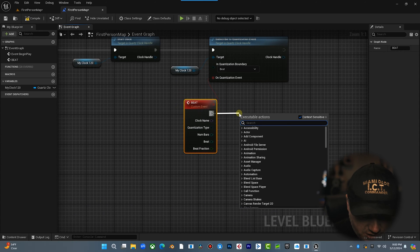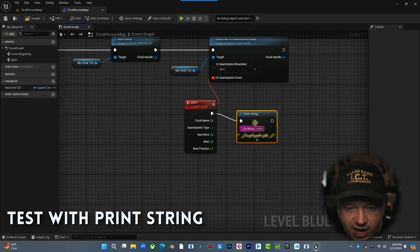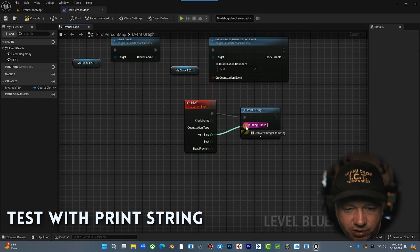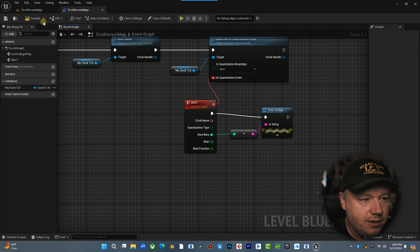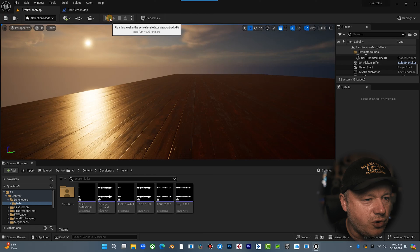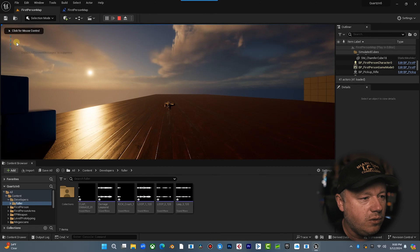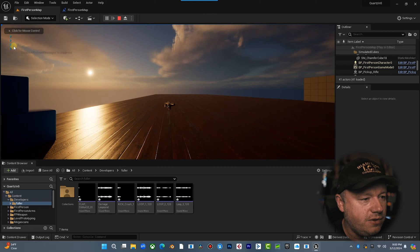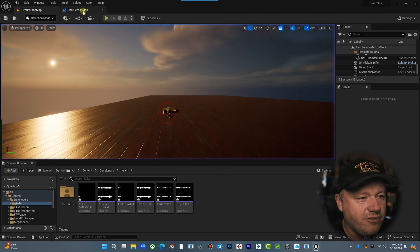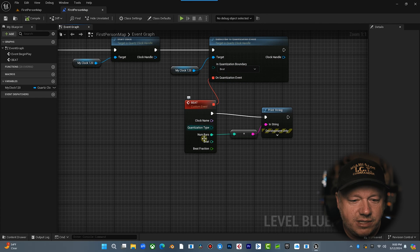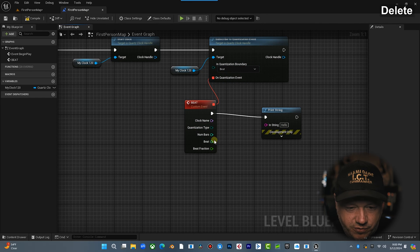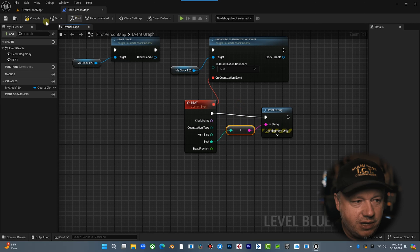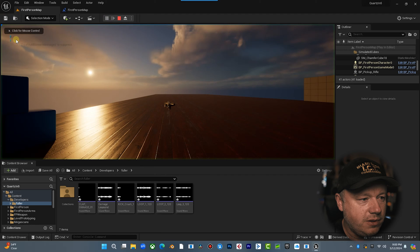And to prove this, we're going to drag out here. We're going to do print string. And we are going to print the number of bars. And let's go here. Compile, save, print, and play. Here we go. One, two, three, four. So on every beat, this is printing the bar. Now, if I come over here and I go, all right, let's print the beat. Okay. Now I'm going to compile this, hit play. Boom. Two, three, four, one, two, three, four.